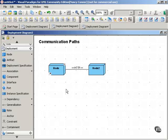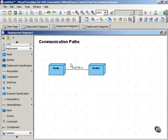So as you can see, a communication path indicates two things: that these nodes communicate, and also how they communicate.